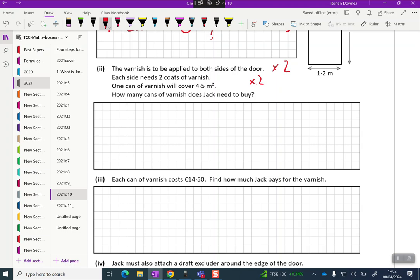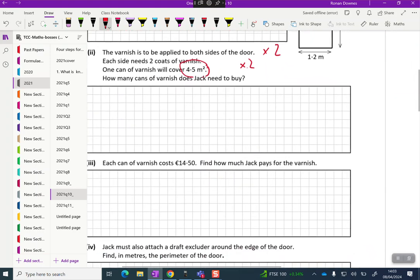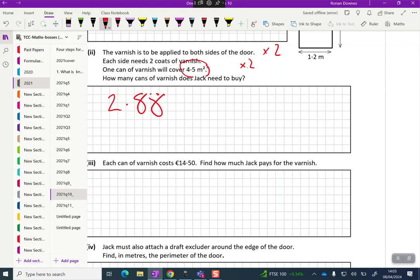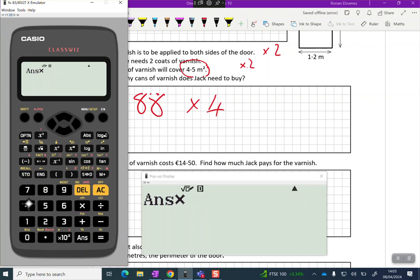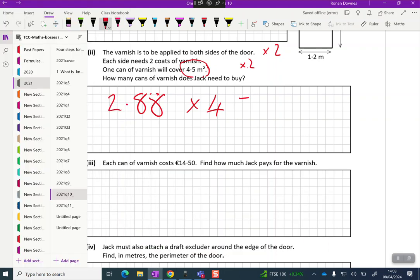One can of varnish will cover 4.5 meters squared. What's interesting about this question is it's where discrete maths or natural numbers, whole numbers, meet continuous numbers for the can of varnish. Let's take that previous answer 2.88 and multiply it by four to find out what the area is. I'll just do multiplied by four and it'll multiply my answer by four getting me 11.52.